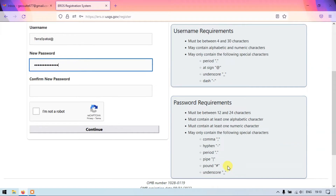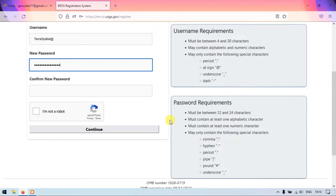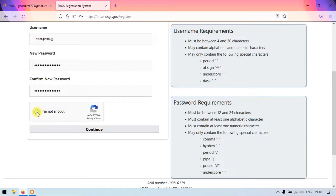We need to use any of the following special characters, and we need to once again confirm the password here. Finally, we need to select the option 'I am not a robot' and then click the button 'Continue'.